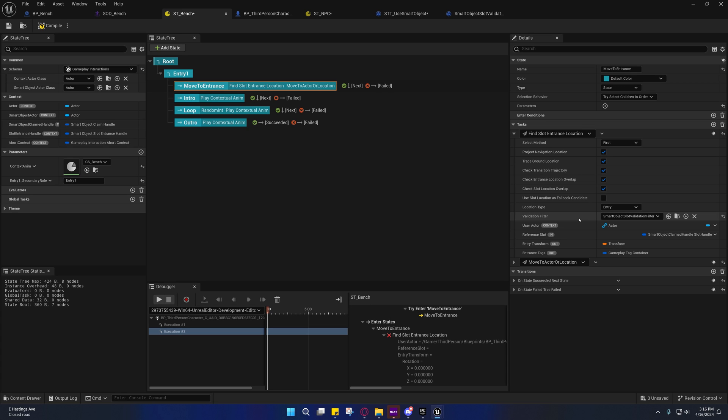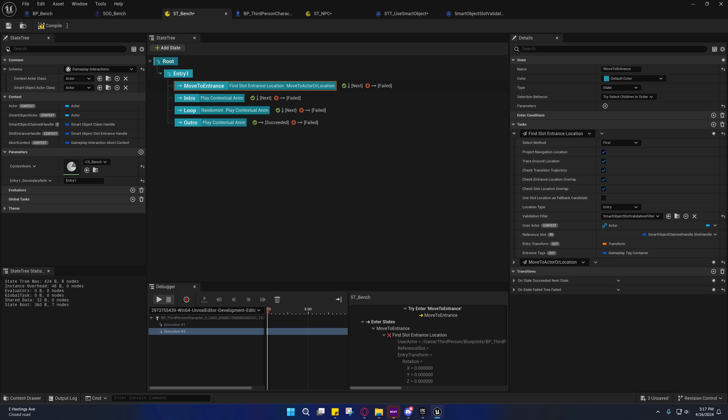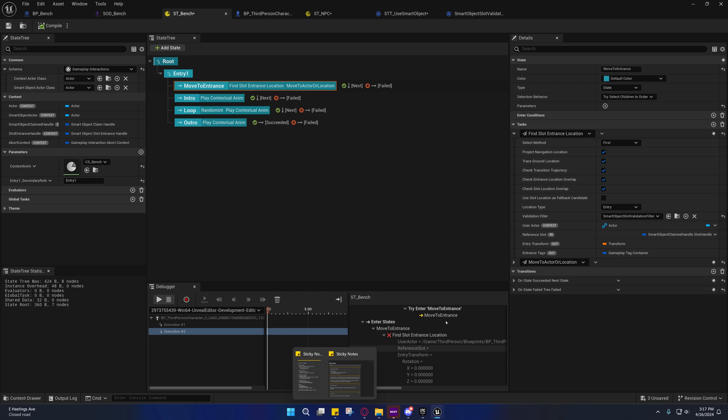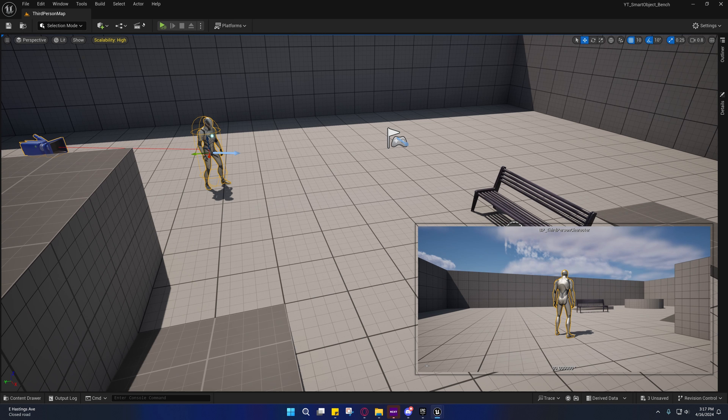It's not going to tell you anything that I'm not going to be able to tell you. Basically though, we just need a validation filter. So now we have a smart object slot filter and now whenever we run this it should run successfully.